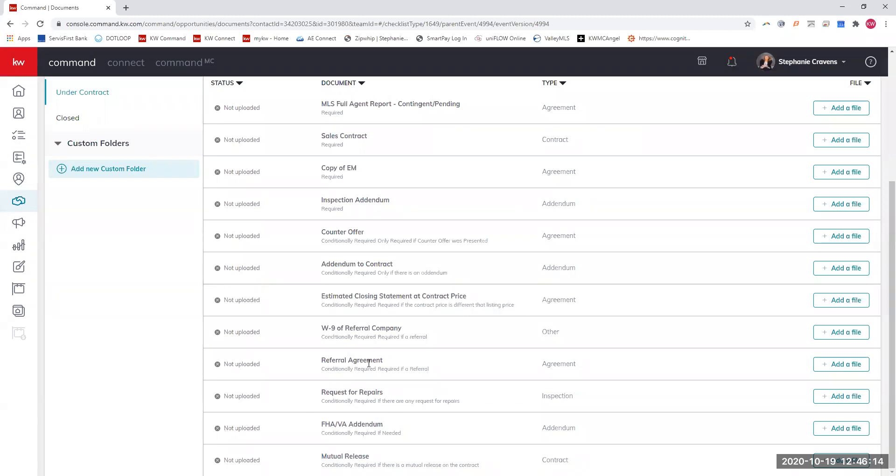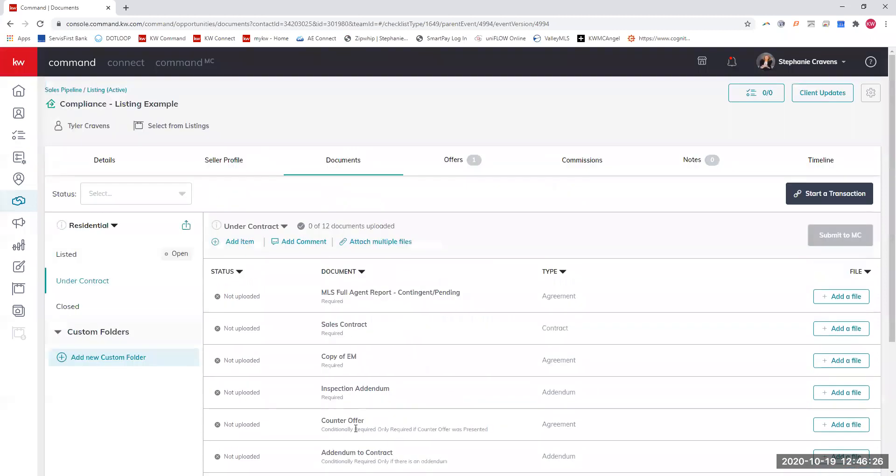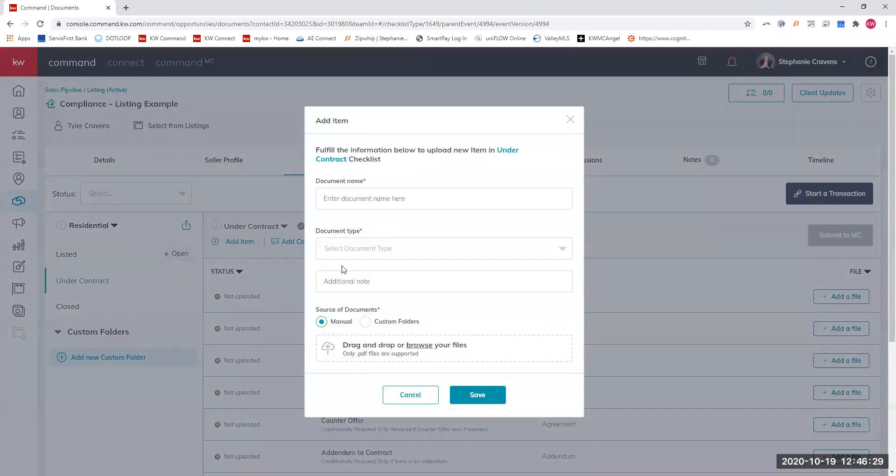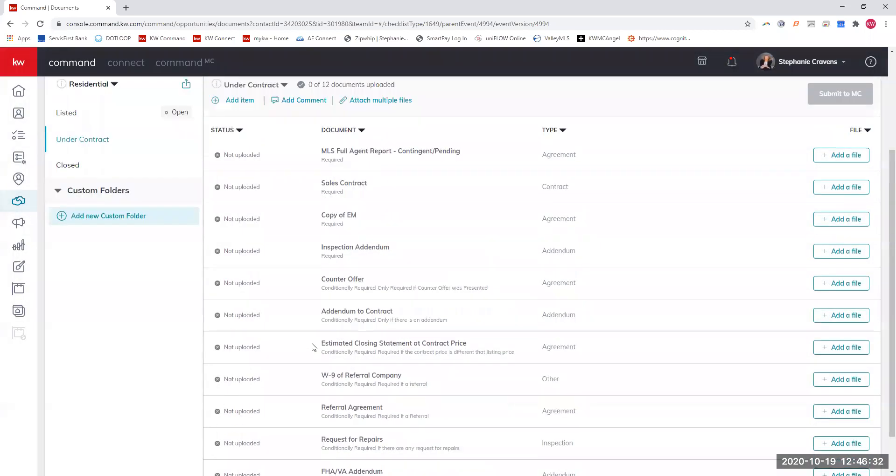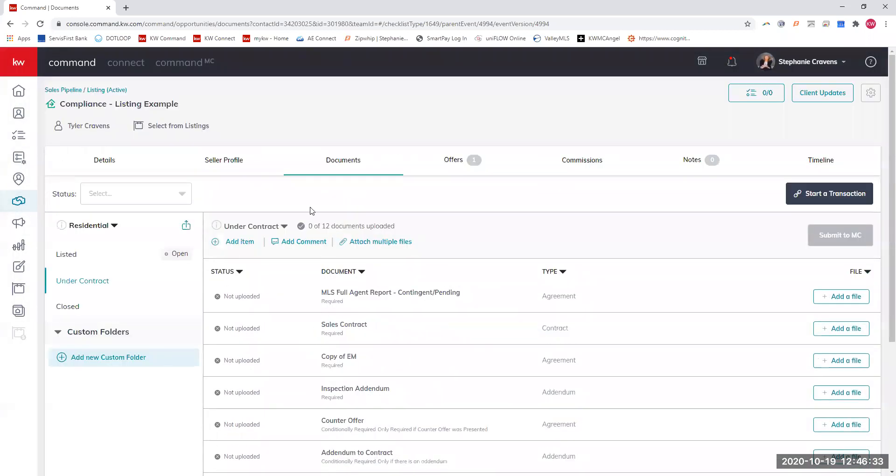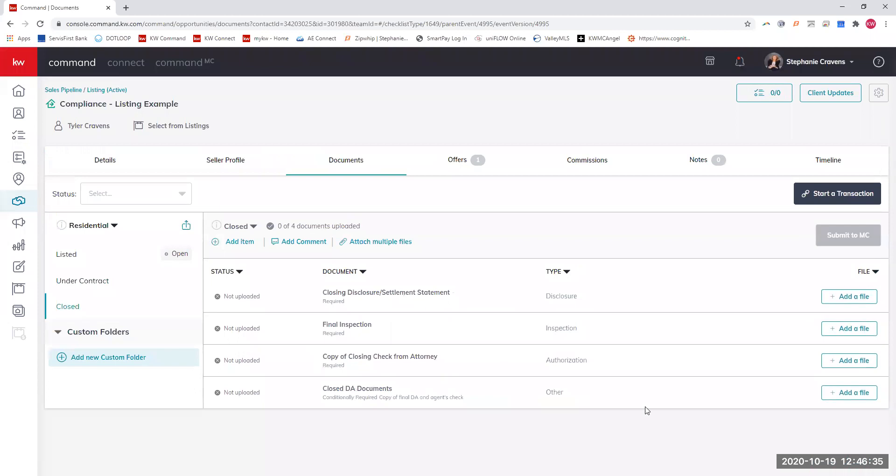If you have a referral, you'll put your referral agreement here and the W-9 of the referral company. If you have request for repairs, you can upload it there. The FHA VA addendum. And then if you have a mutual release, you can put it there. If you have other documents, just hit add item. Then you can upload it if there's multiple addendums, stuff like that.